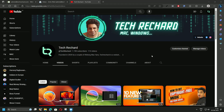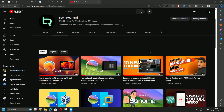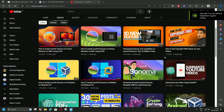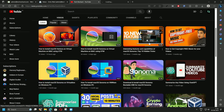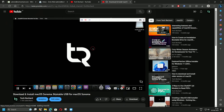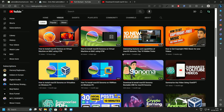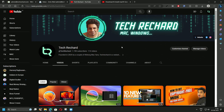Hey guys, welcome back. In today's video we will learn how we can create a bootable installation media for macOS Sonoma on a Windows PC. If you are trying to create a bootable installation media on Mac, that is a very straightforward process — I have created a detailed video on that. But when you are trying to create a bootable installation media for macOS Sonoma on a Windows PC, the steps are a little tricky, so let's dive in.